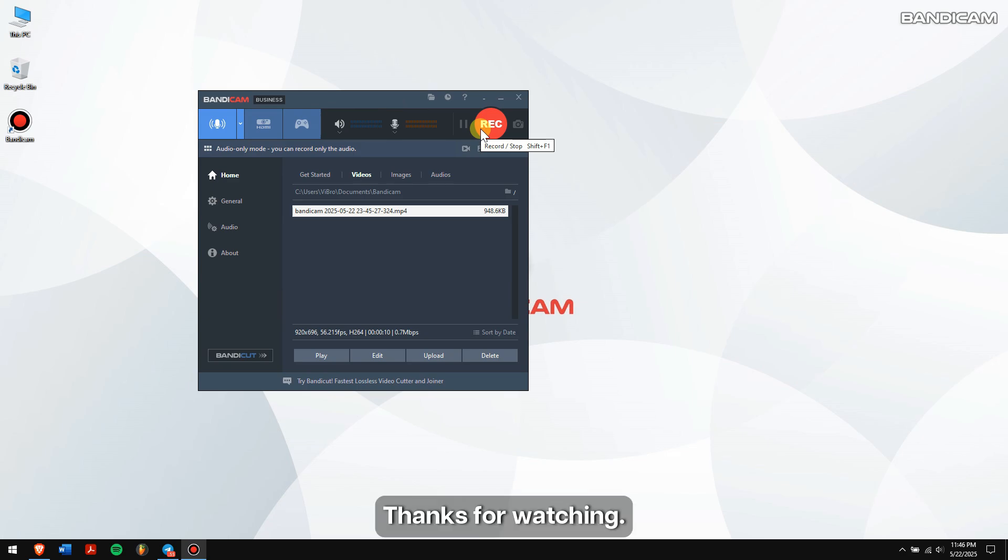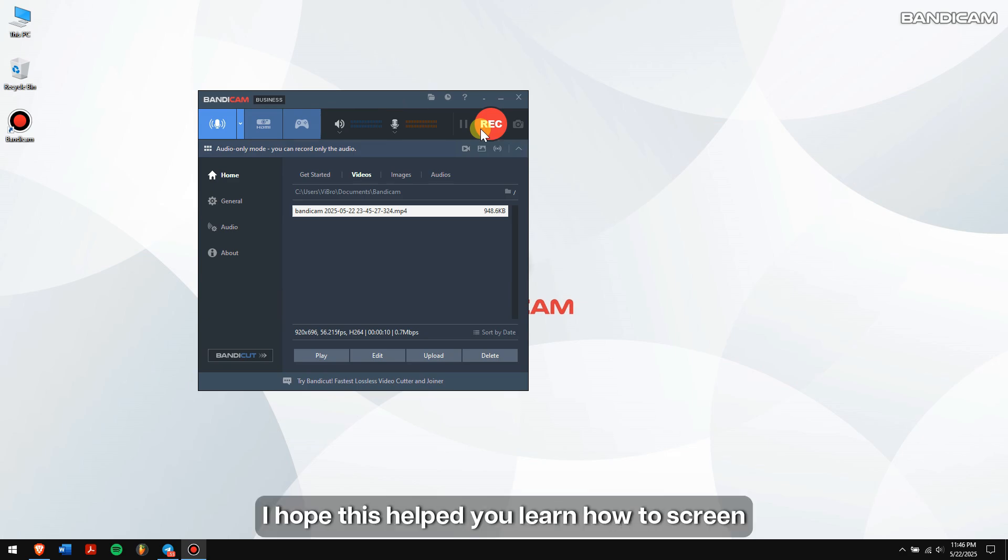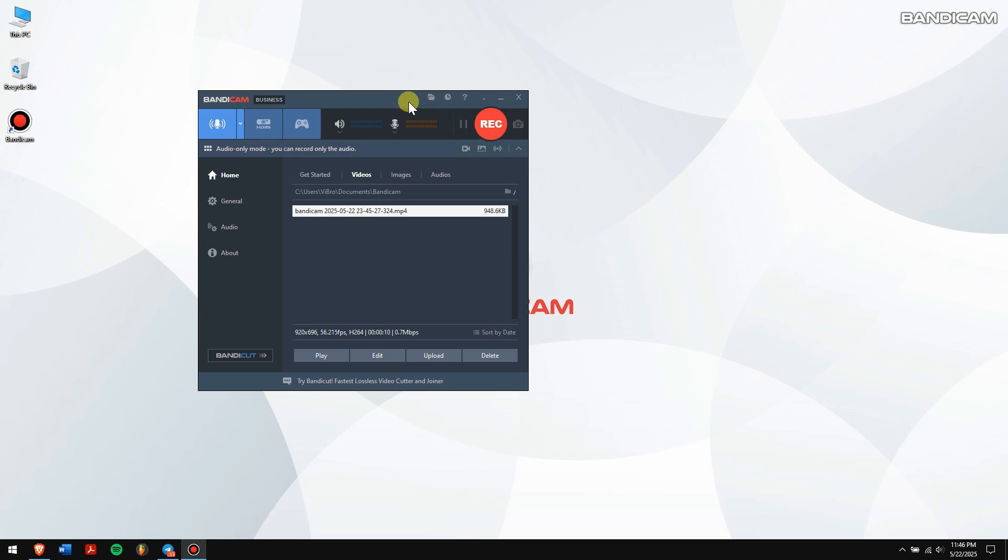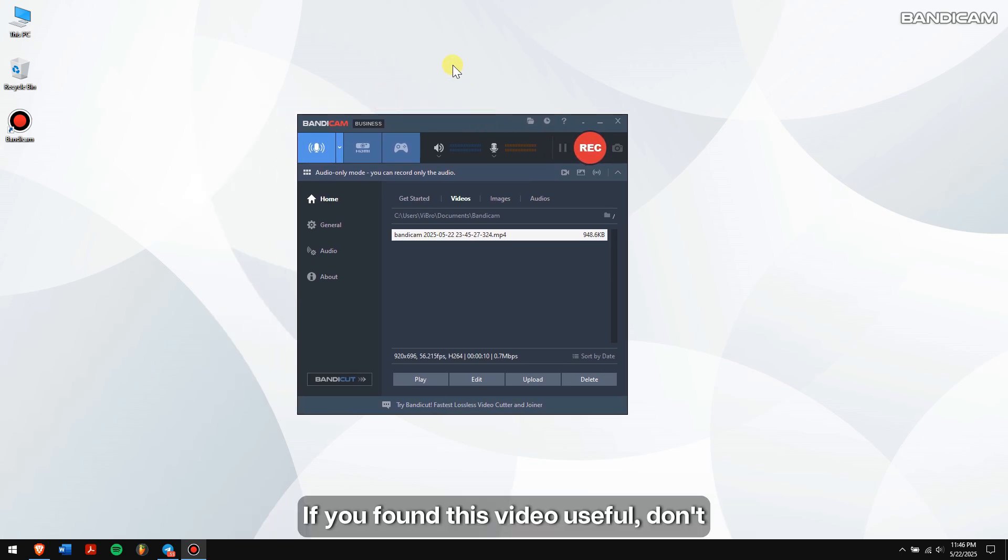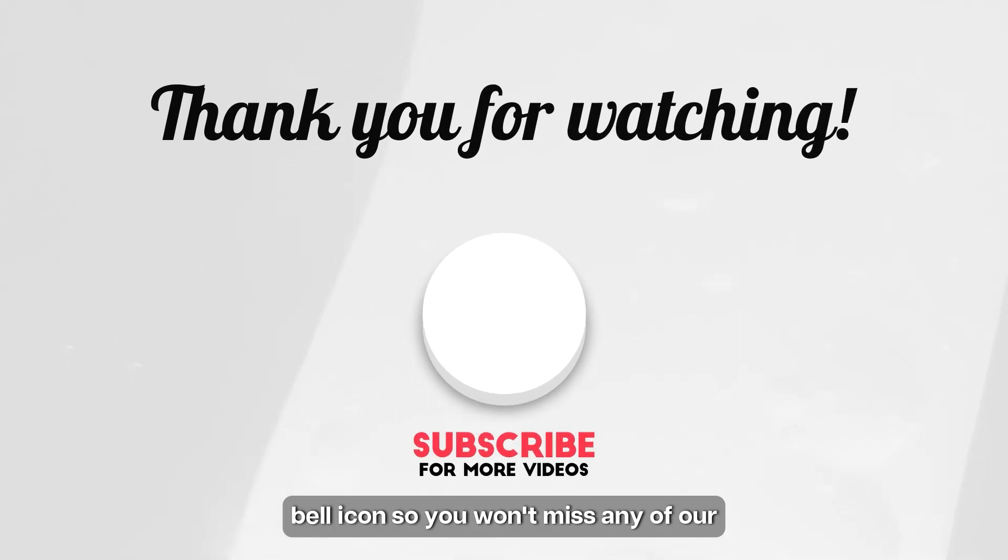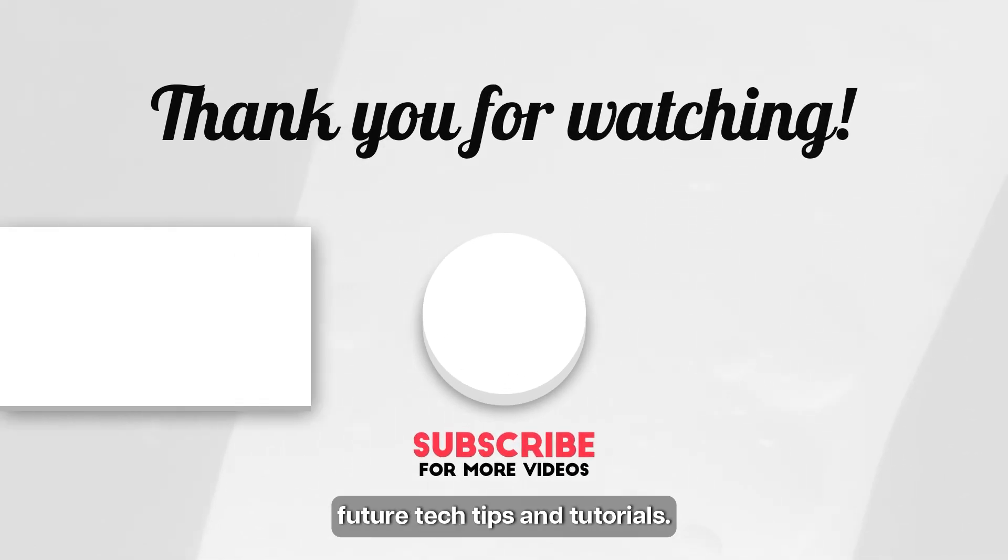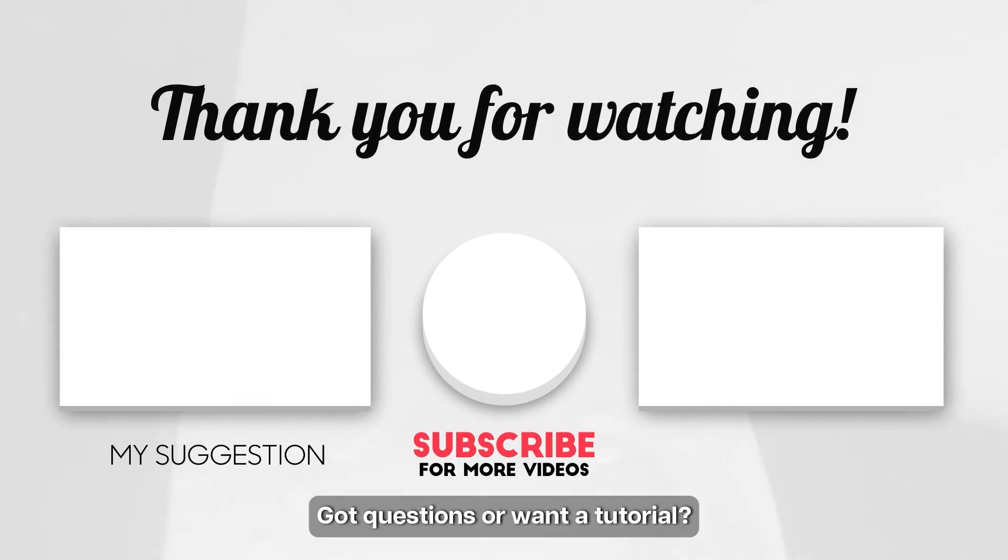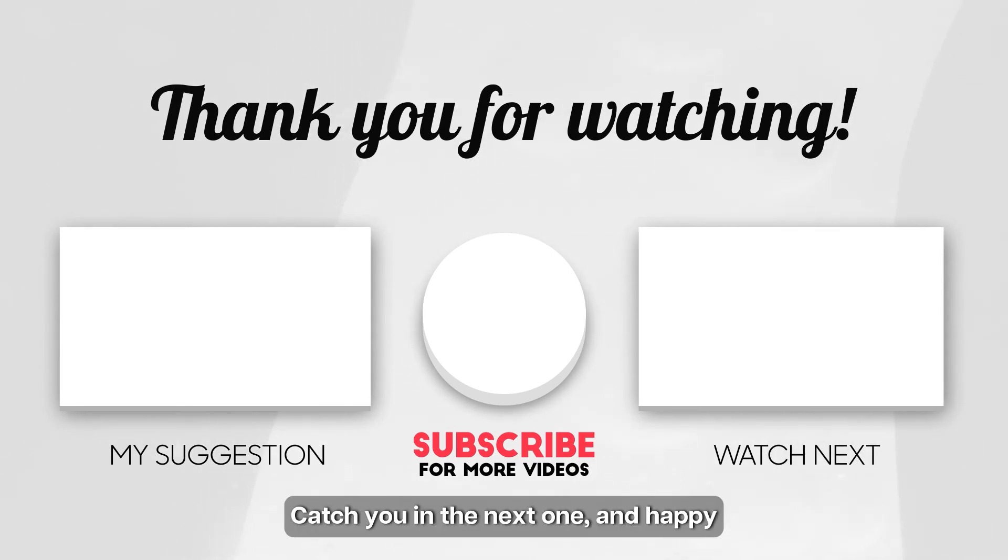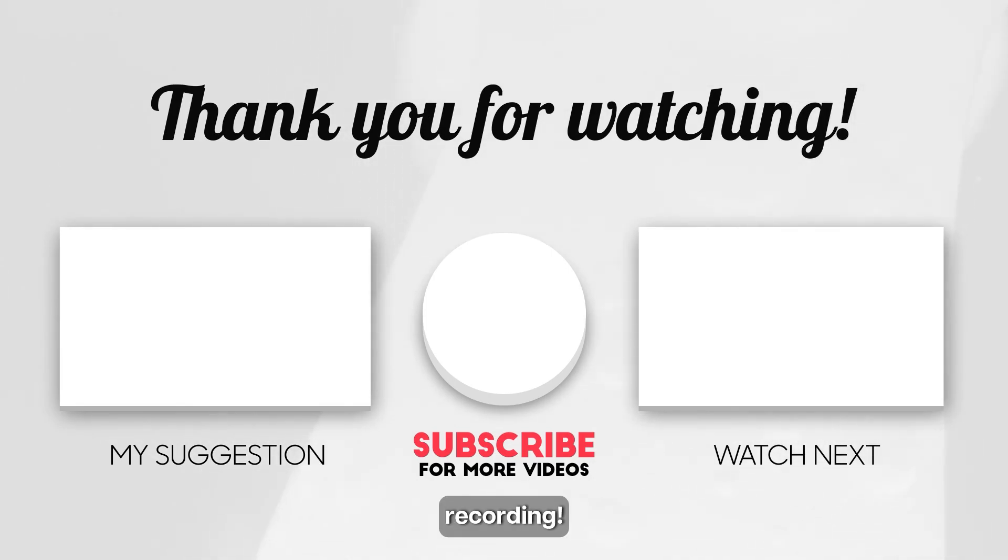Thanks for watching! I hope this helped you learn how to screen record Telegram on both your phone and PC. If you found this video useful, don't forget to like, subscribe, and tap that bell icon so you won't miss any of our future tech tips and tutorials. Got questions or want a tutorial? Drop it in the comments. Catch you in the next one, and happy recording!